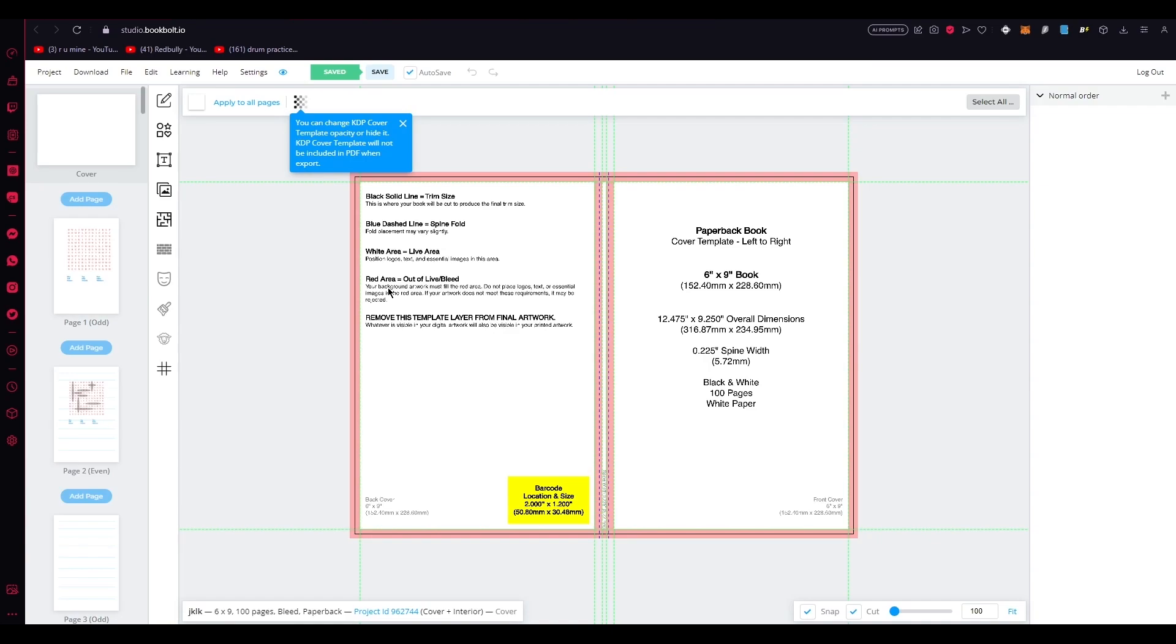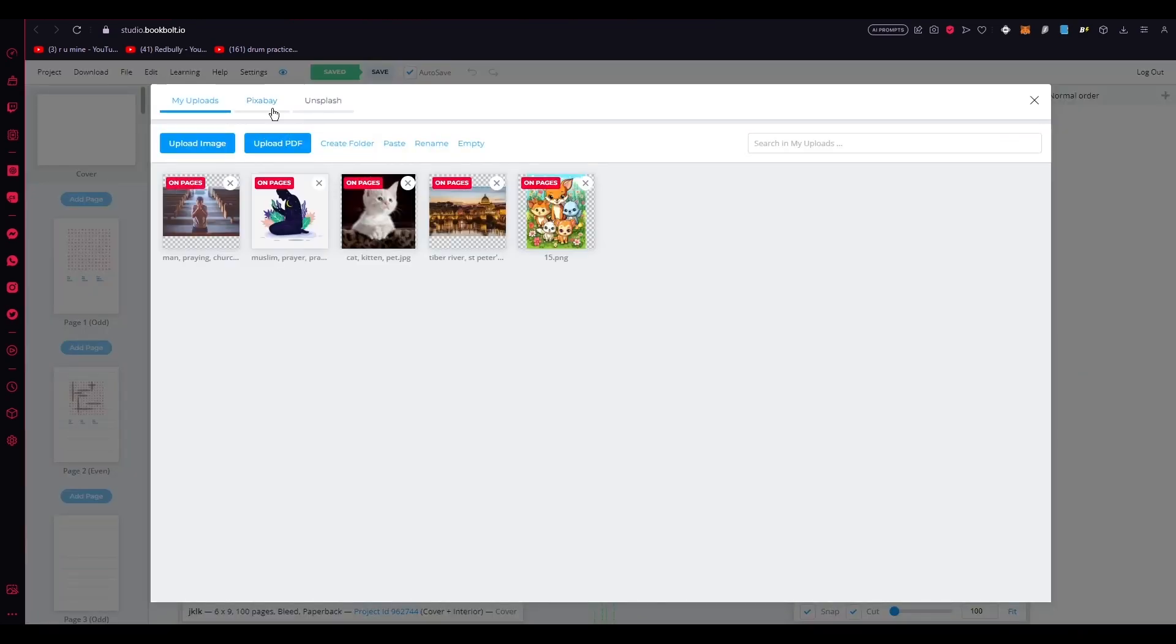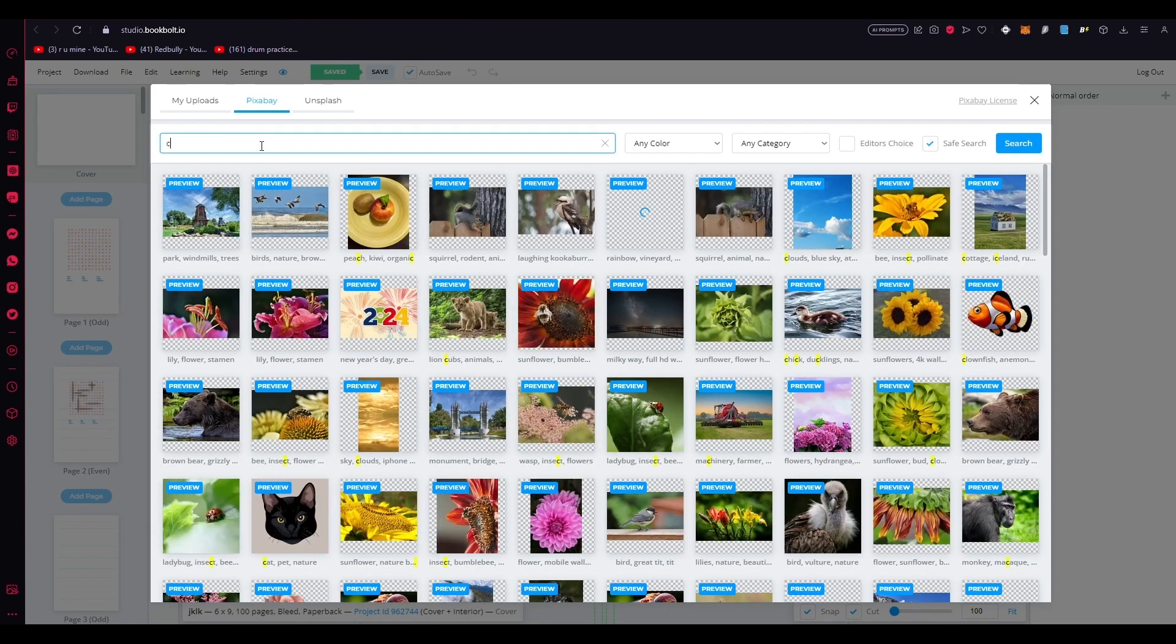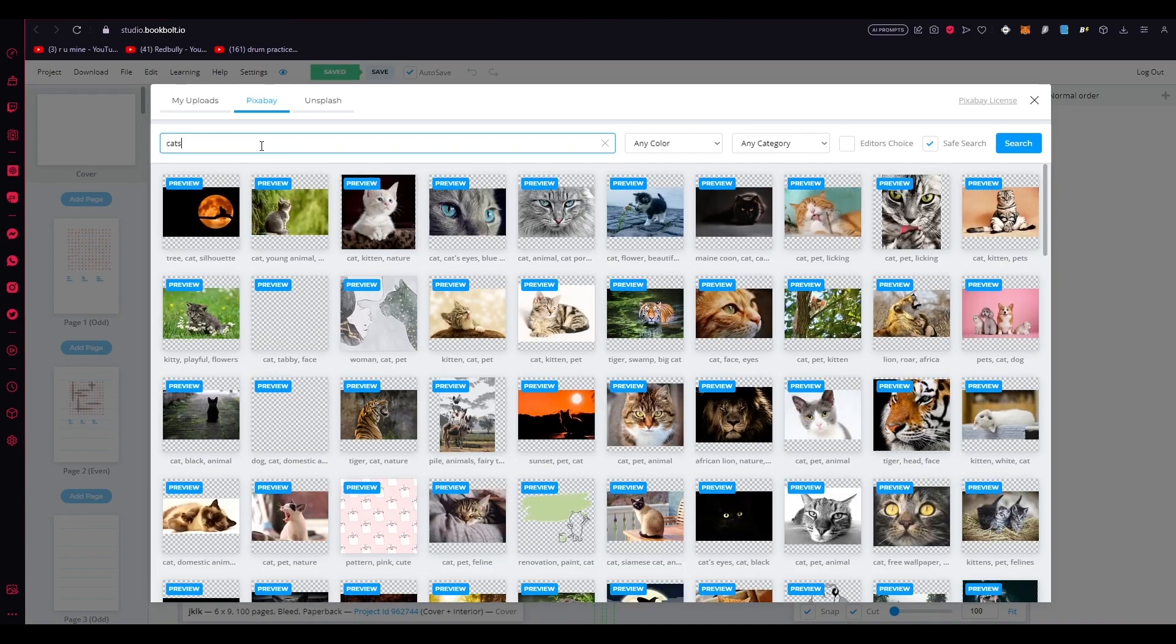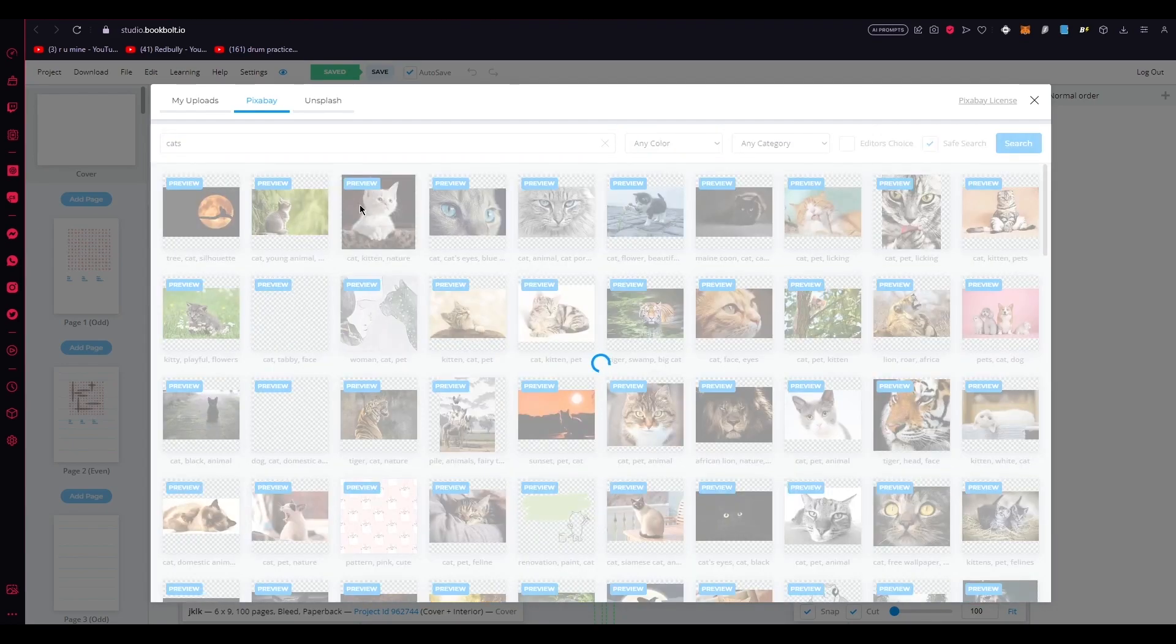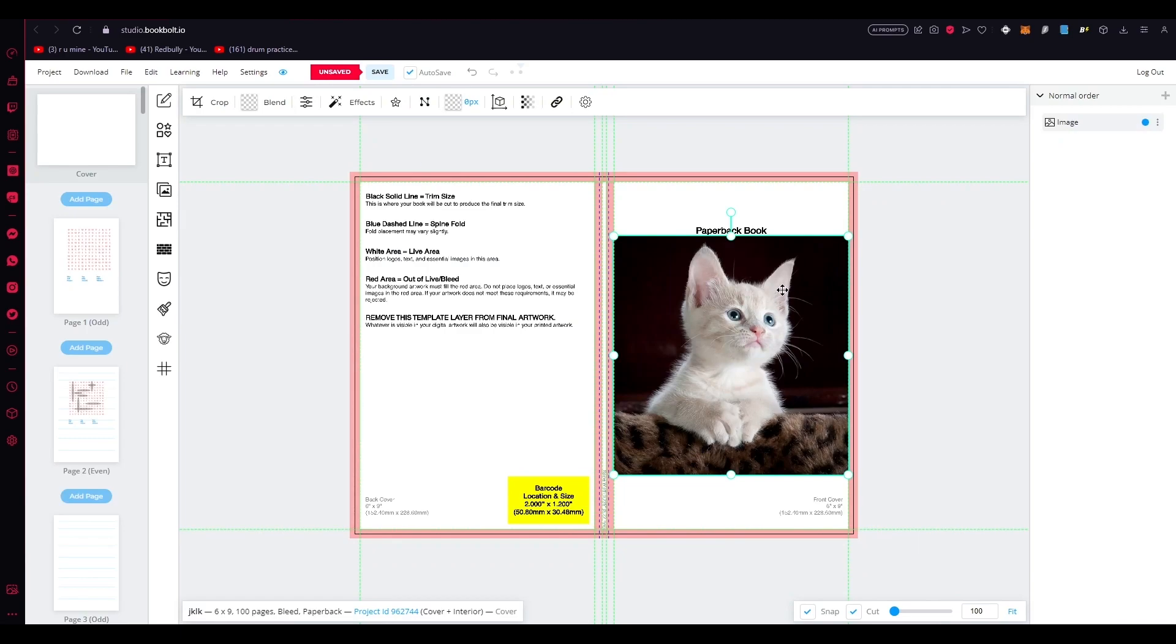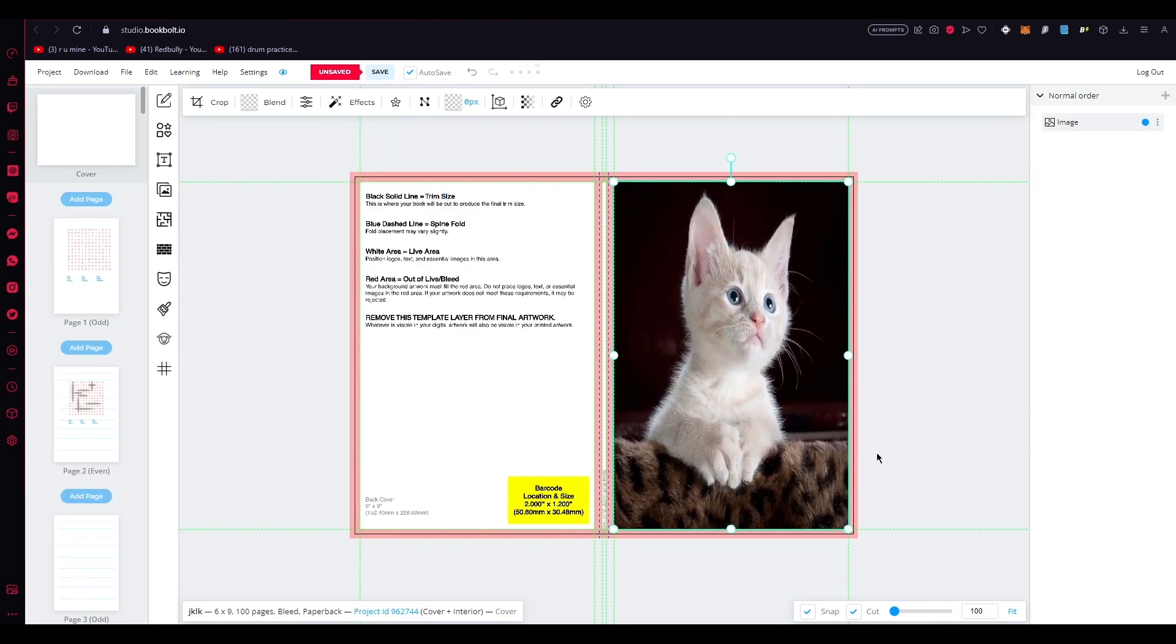Since our book theme revolves around cats, let's search for cats on the images section over here. We're going to search on Pixabay. And on Pixabay, you're going to write cats. Let's search that. And let's find a suitable image for the cover. After exploring the options, let's choose this adorable cat image for the center piece. And once you do that, let's add the cat image. There we go. And there we go. That's centralized.